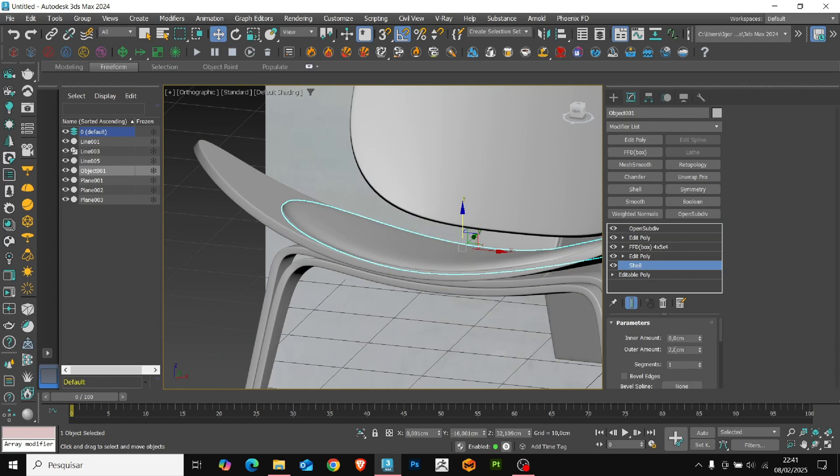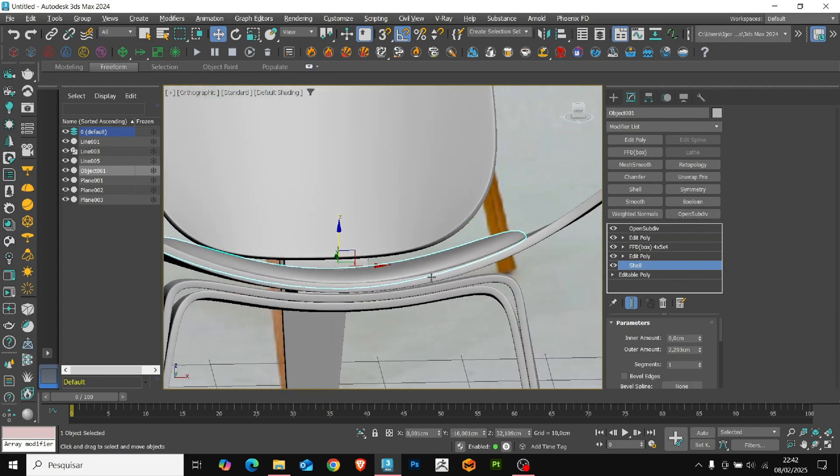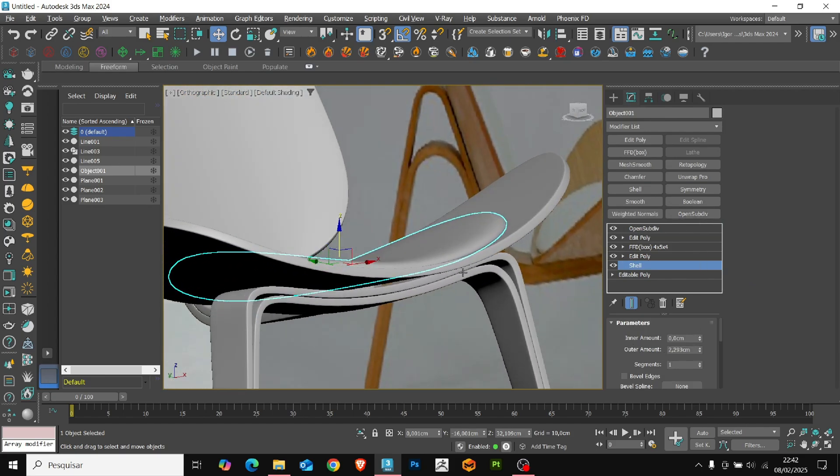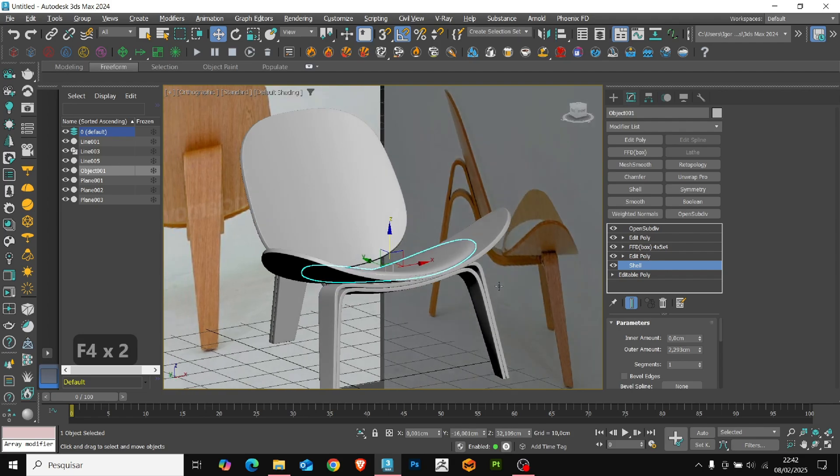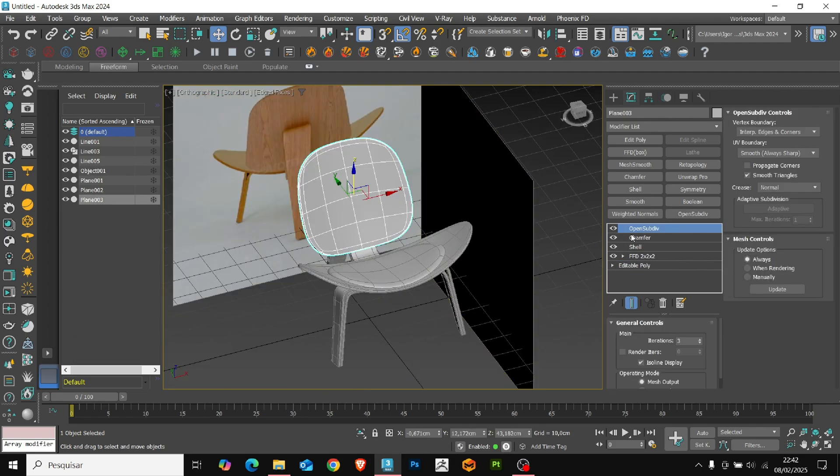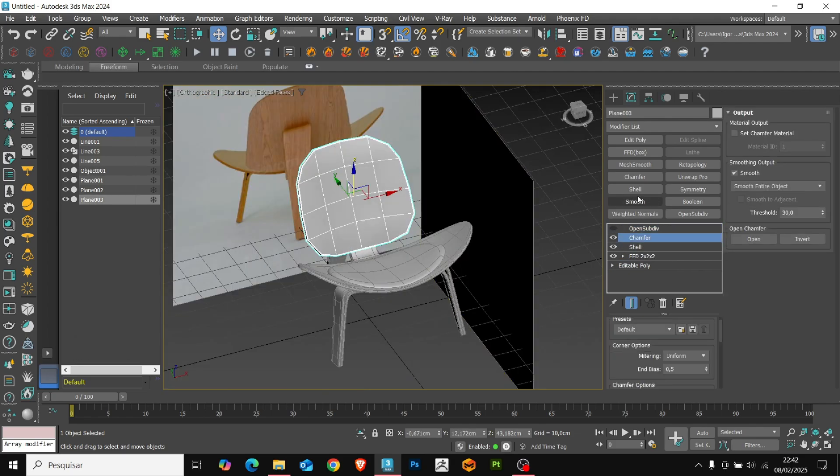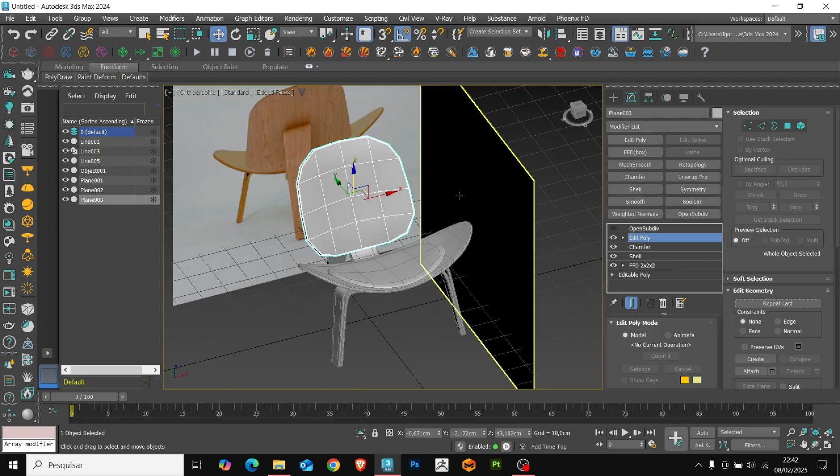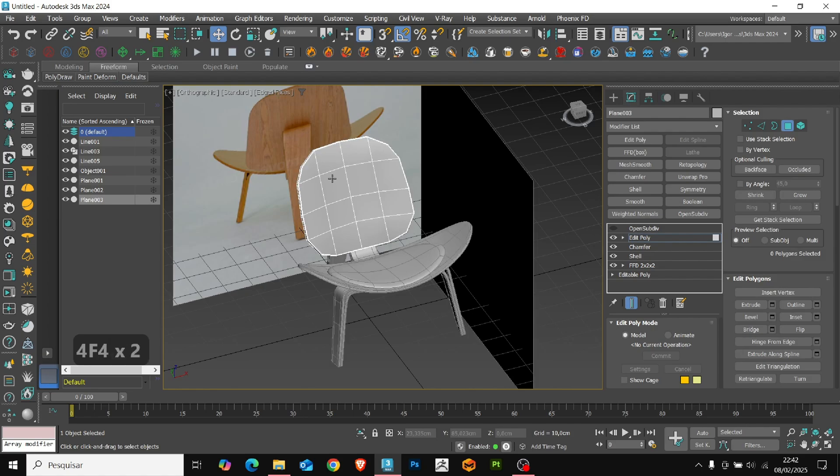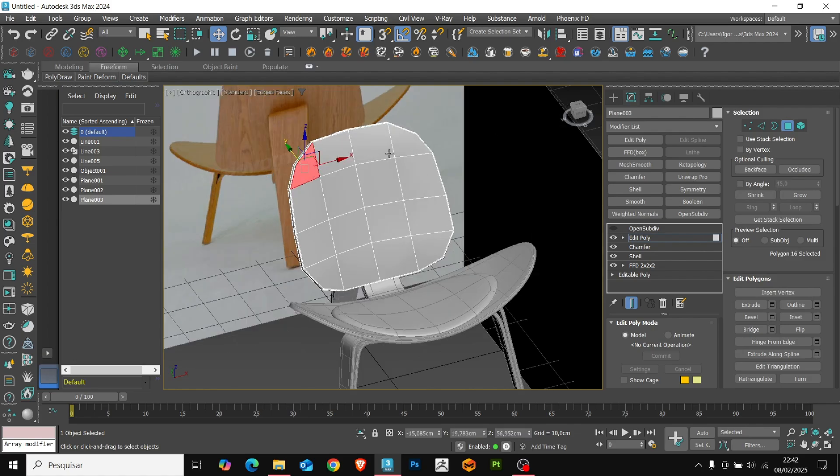Now, with the shell, we have the control over the thickness of this upholster. I believe that is enough. And with this, we have created this base. Let's repeat the process for the back of the chair.